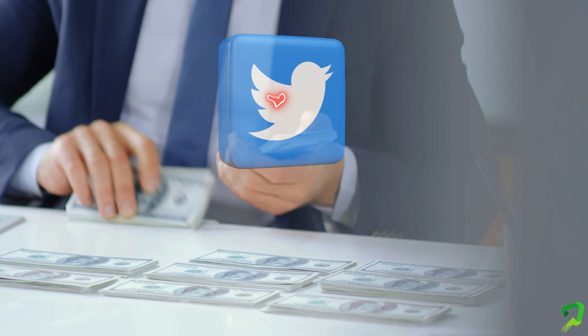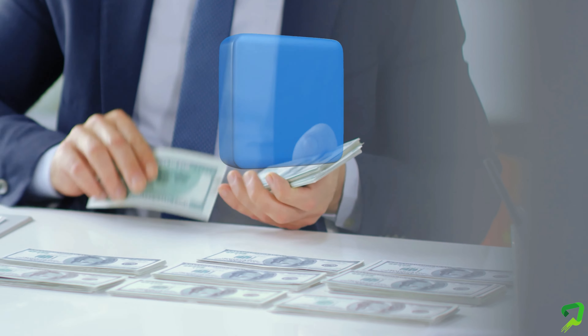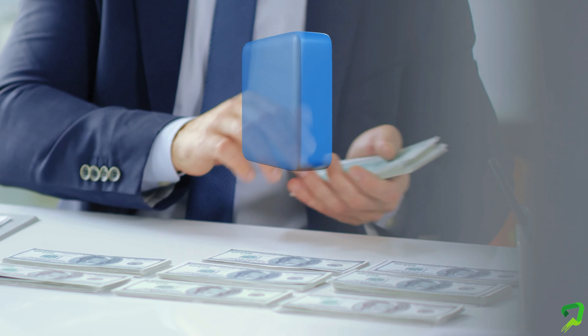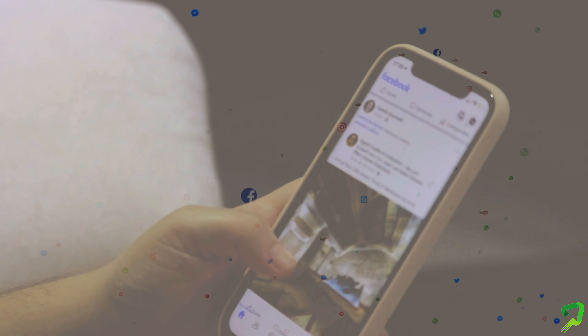We are going to make it very easy to get on Twitter. This is very easy to tell you, because you can get the latest information on the internet. We are going to get the latest information on Facebook, YouTube, TikTok, and Twitter.